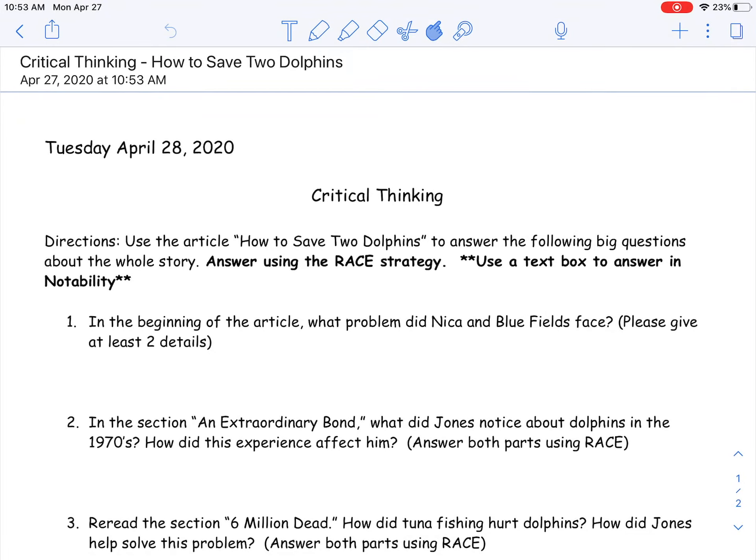Good morning or good afternoon everybody, I hope you are doing well this Tuesday. Yesterday was a beautiful day, so hopefully you got outside and enjoyed some of that sunshine. I know I spent a lot of time working on the deck. Today, since it's Tuesday, we're going to be doing some reading.